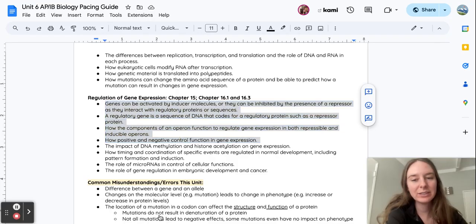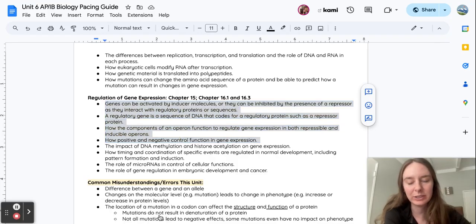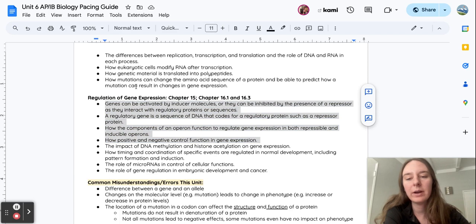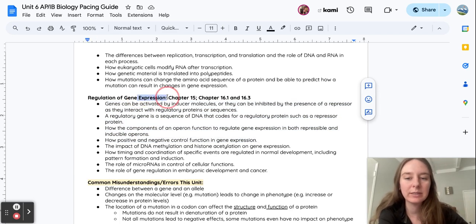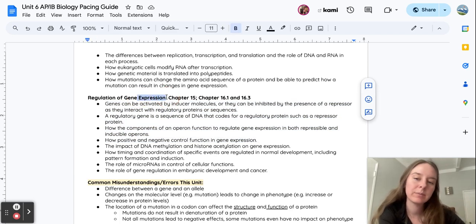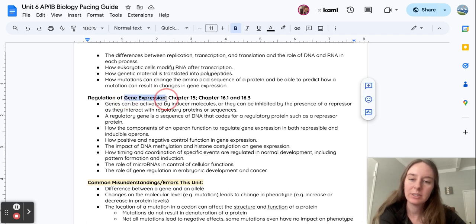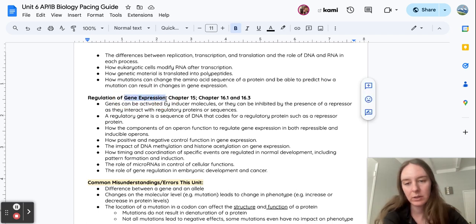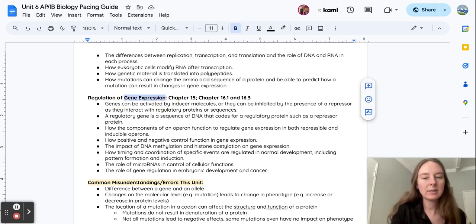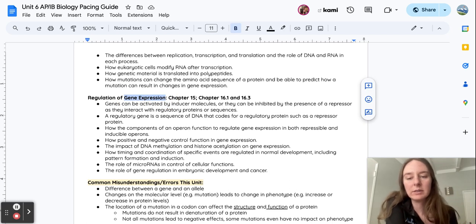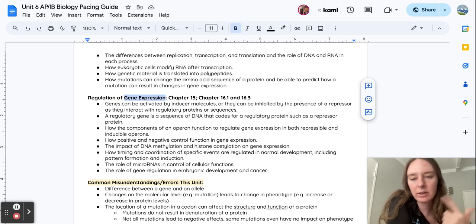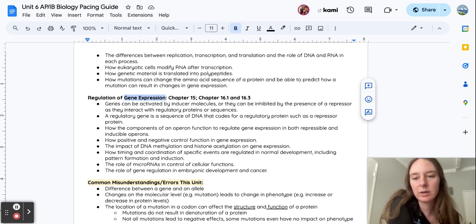Chapter 15, Regulation of Gene Expression. In this video, I want you to think through what it means to express something, and specifically, what does it mean to express a gene? When you think of the word expression, what does that mean and how does it connect to genes?